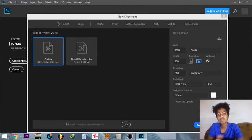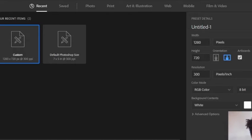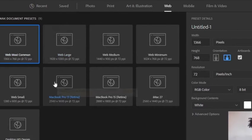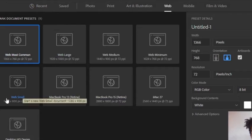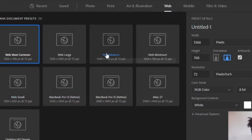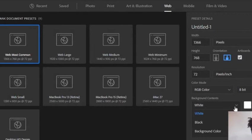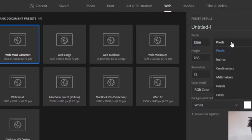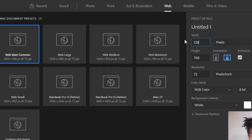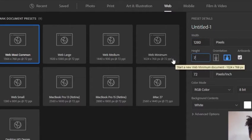If you want to create something, you can click on the website. If you want to see the background, please set the background. If you want to see the background, you can see the background. How do you do this? 1, 2, 3...